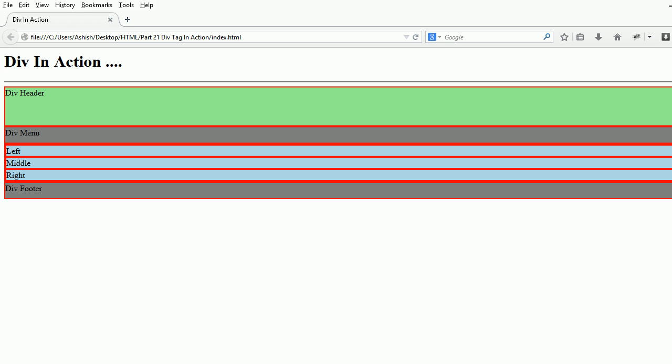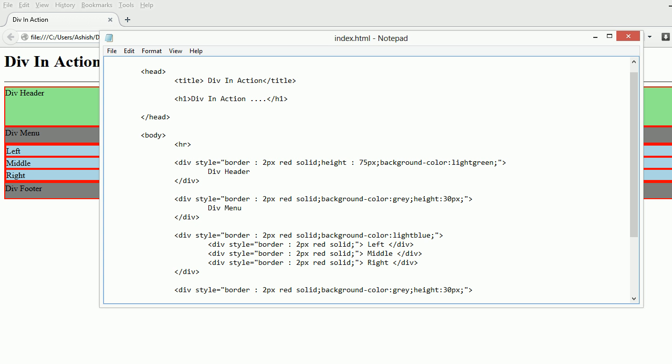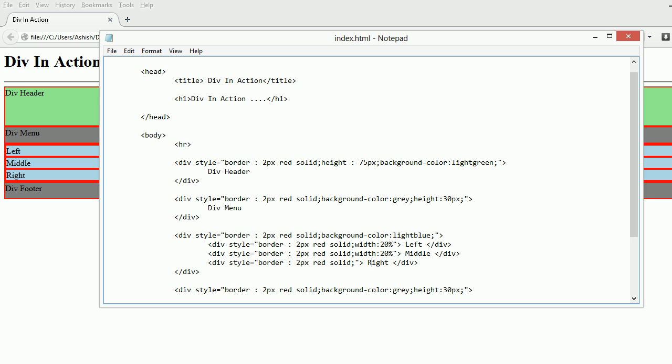Now I need to make the left and right smaller and middle proportionate size. I'll set width to 20%, 20%, and 60%. I'm putting this as 19% because I applied the border, so right won't fit in.